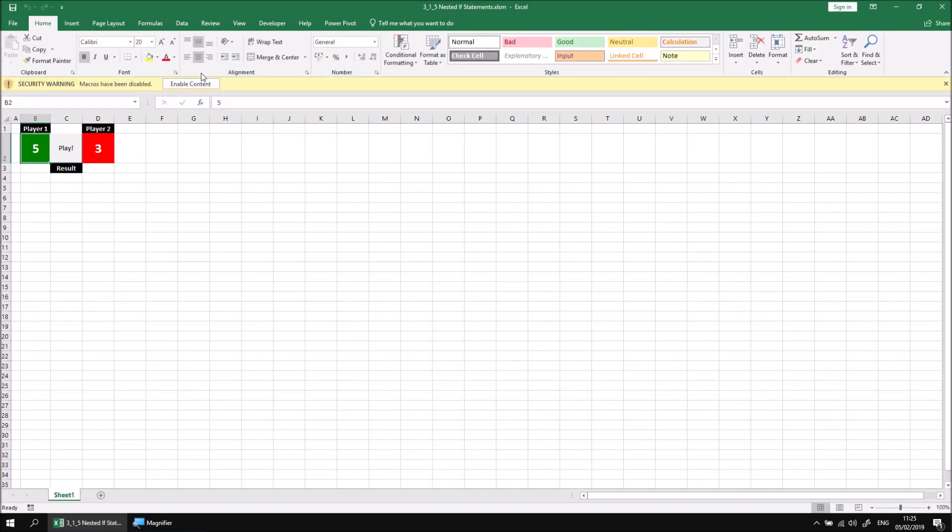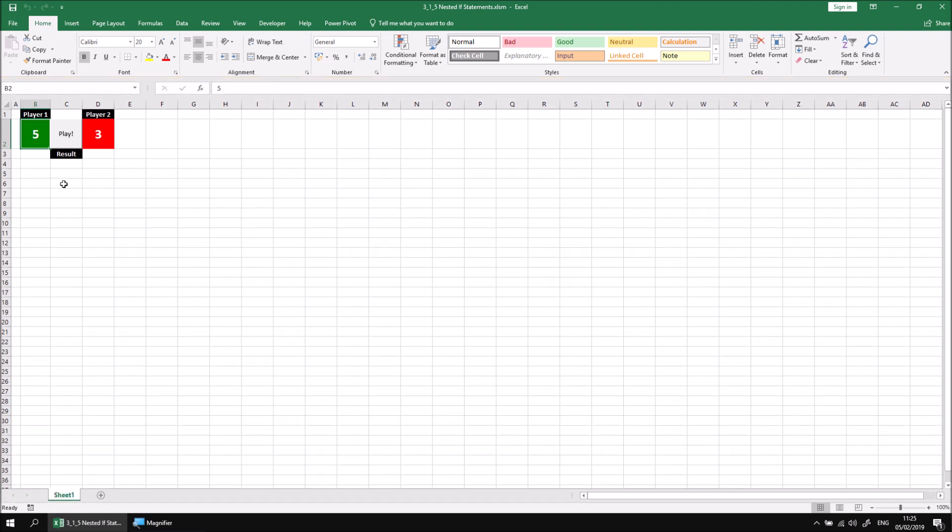Let's enable the content so we can play the game. Just as before, we're generating a random number between one and ten for each player. When a player has a higher score than the other, they're indicated with a green cell, the loser indicated with red, and if there is a draw then the cells go orange.